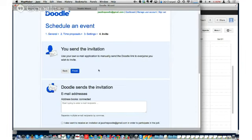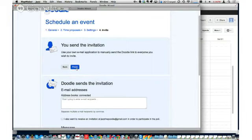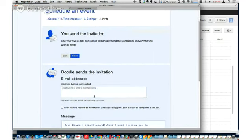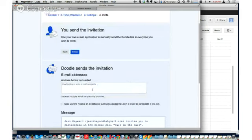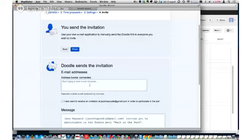The next step is to send it out to somebody. I have a couple of different choices. I can just hit Finish, in which case it takes me to a page with a couple of links — one is a link to send out to different users so they can come in, enter their name, and select what's available. Or I can send it through Doodle. If you're working through Google Plus and have a circle to send it to, you'll want to use the manual version.